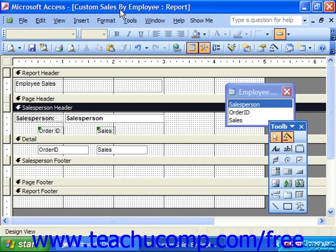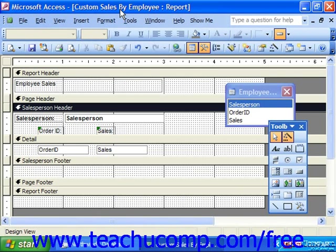One of the most useful types of controls is the calculated text box control. It's simply a text box control that will display the result of a calculation that you create instead of a field value, and this can save having to do difficult query manipulations just to create and display summary information in a report.